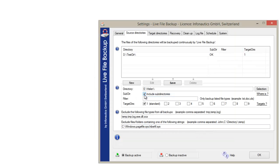Include subdirectories if wanted. Select the backup destination, then confirm by clicking on the button save.